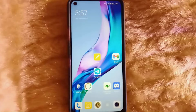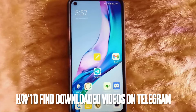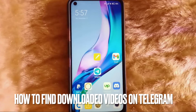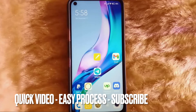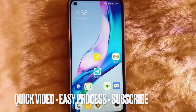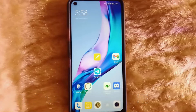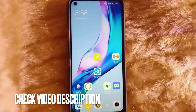Hi, welcome back guys. Today we are talking about how to find a downloaded video on Telegram. Why would you want to know this? Well, maybe it's your first time using Telegram, or you just downloaded a video from a group and you're not sure how to find it.